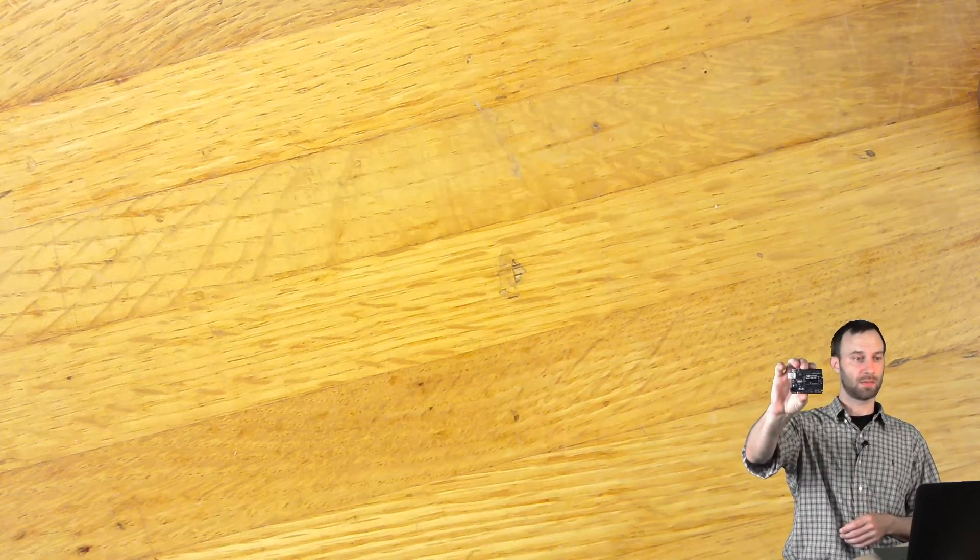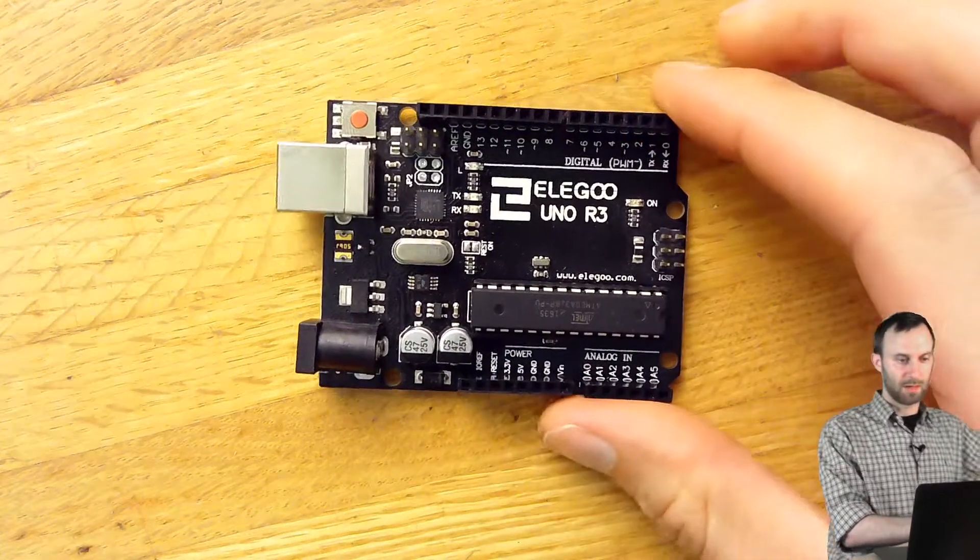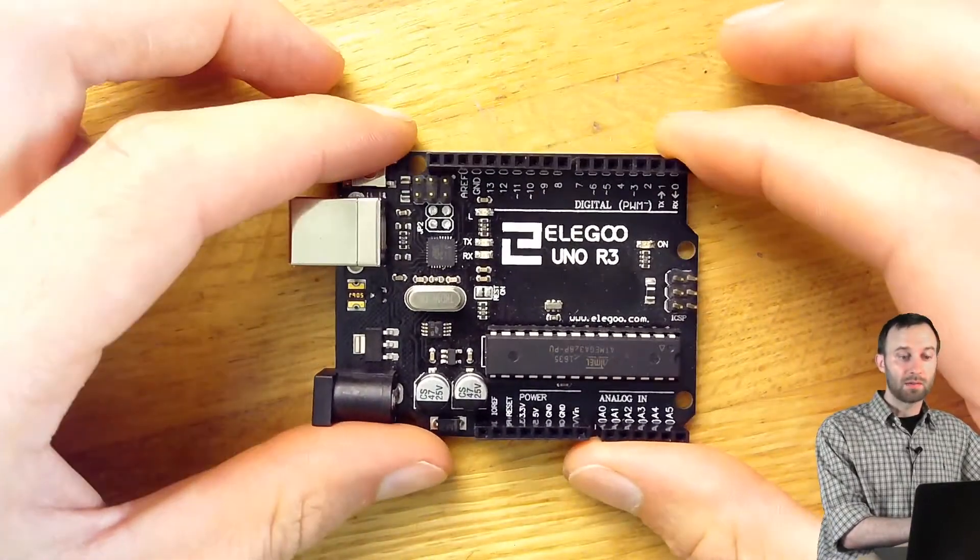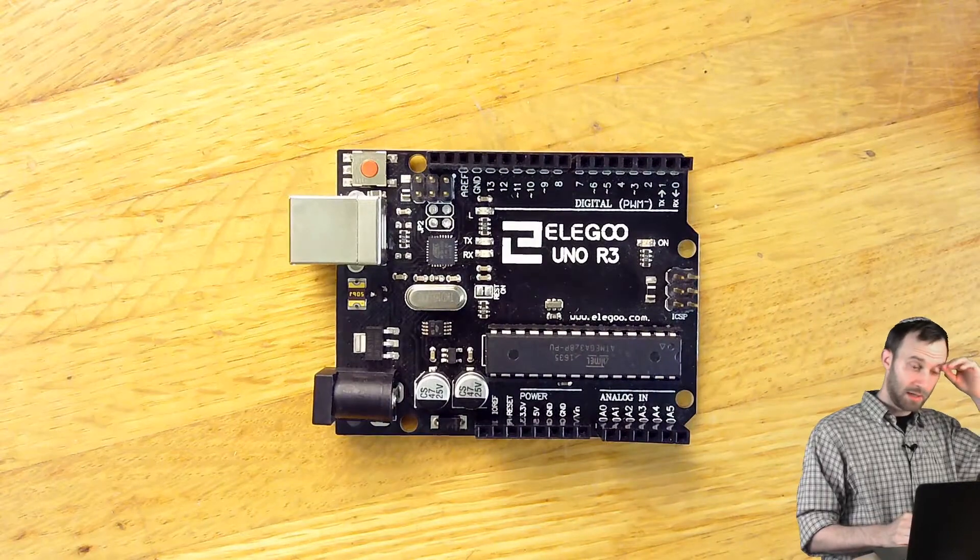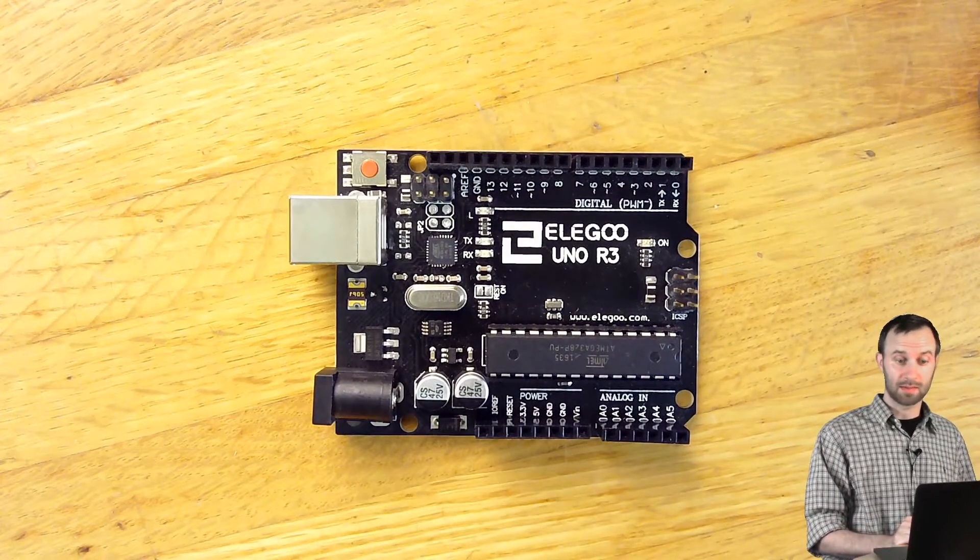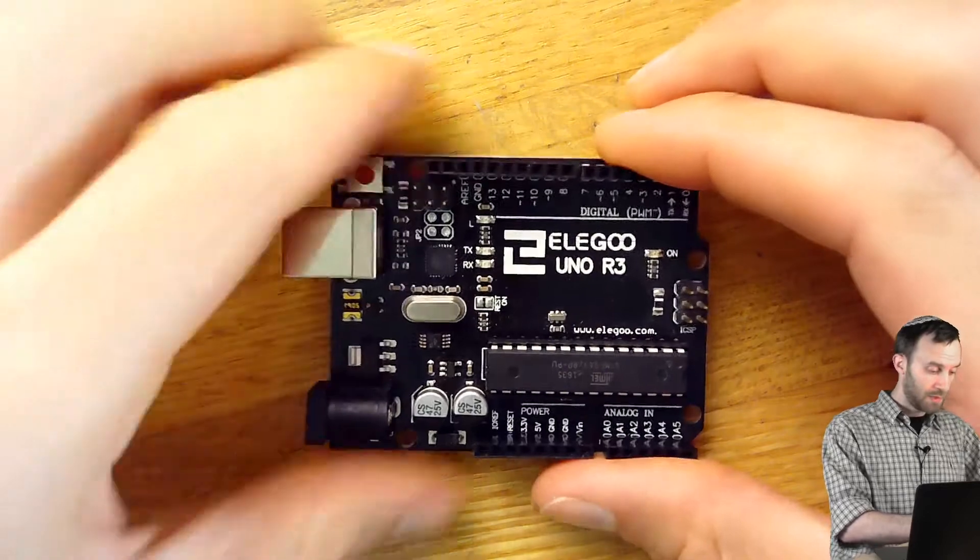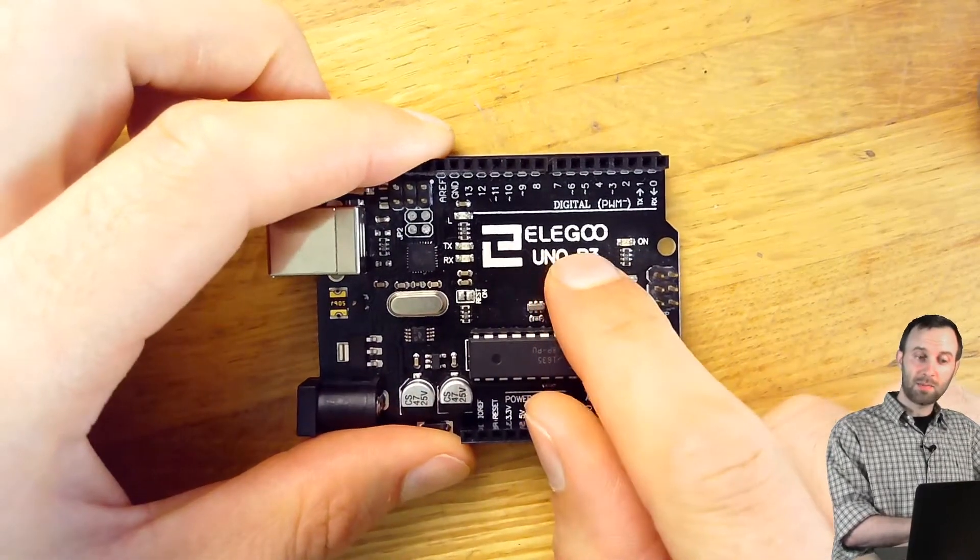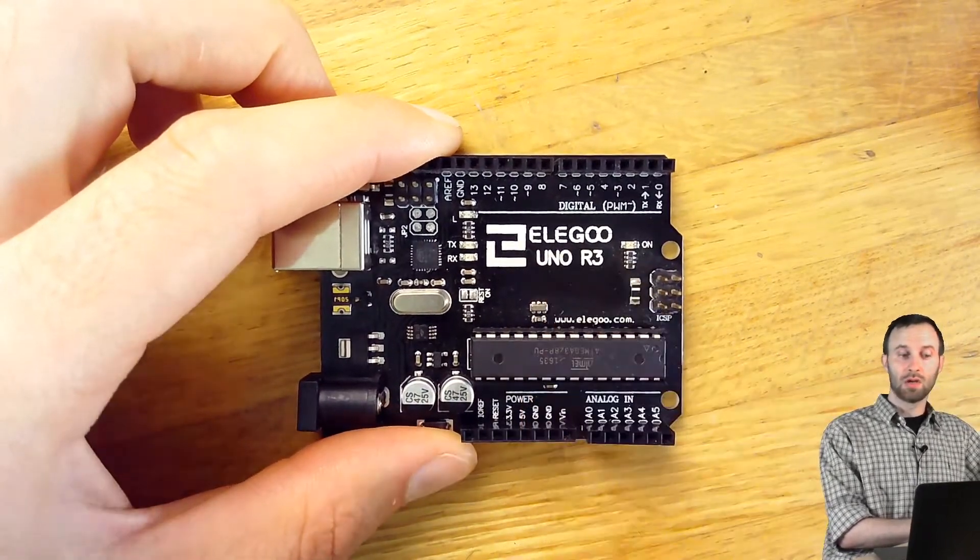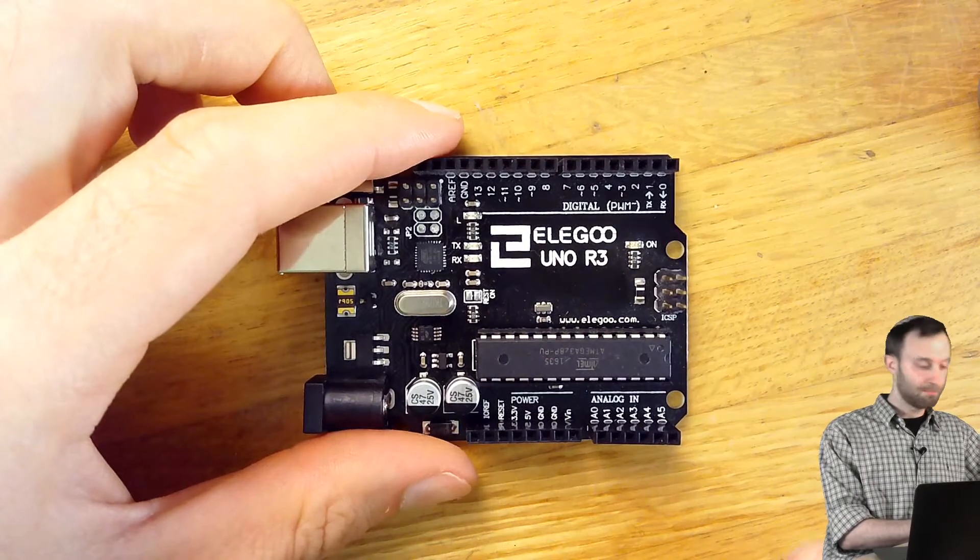And I have behind me some enormous pieces of wood. No, they're actually regular sized pieces of wood. But we've got a magnifying camera so that we can look at this in detail. So to start with the Arduino Uno, this one in particular is made by a company called Elegu, who are out of Shenzhen, China.